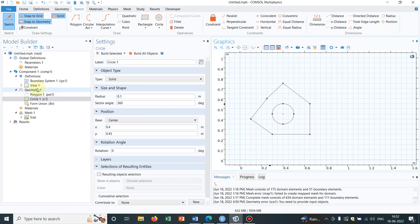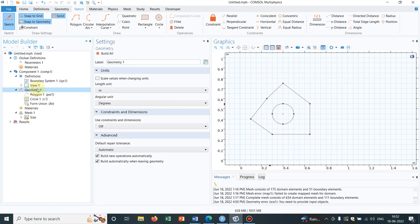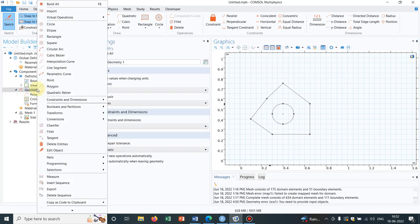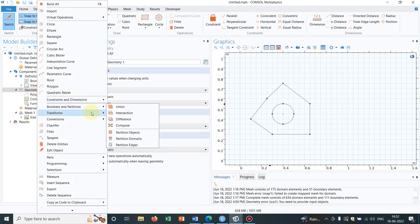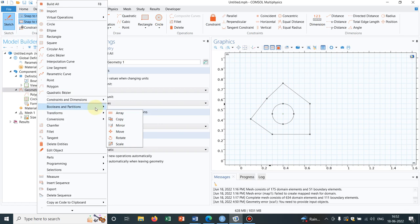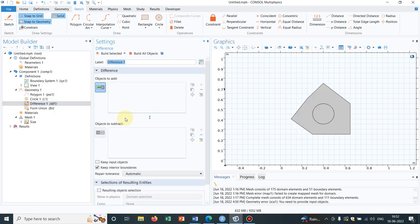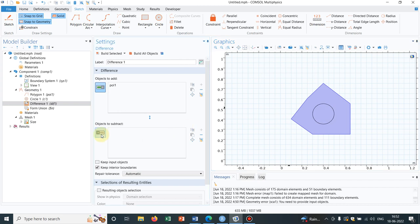Now let us take another operation difference which we have already talked about. So boolean operation say difference and say I want to make a difference between the circle and the polygon.